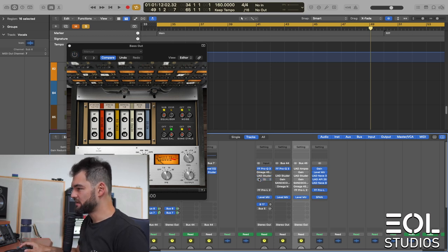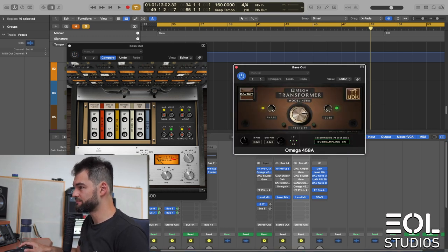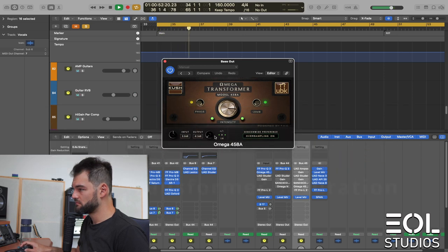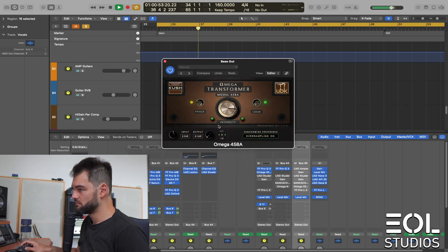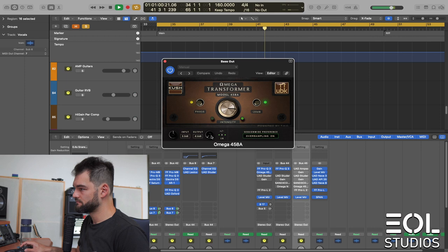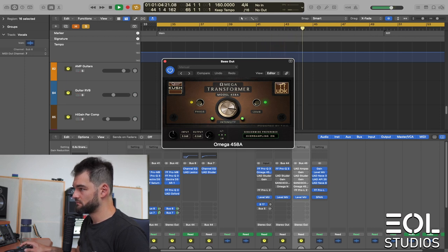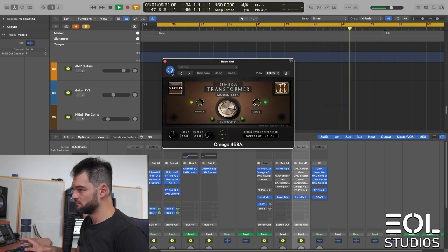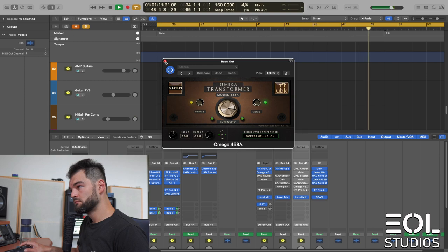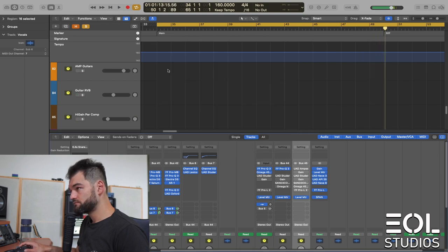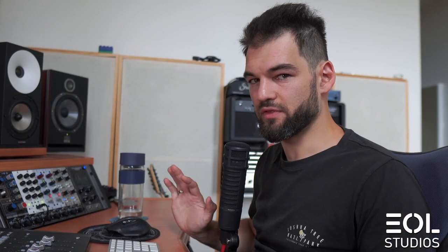Finally, a transformer saturation. I prefer this plugin on bass over any others so far. Really sounds good. It brings up the tops and makes the bass more dynamic and more fat as well, more round.